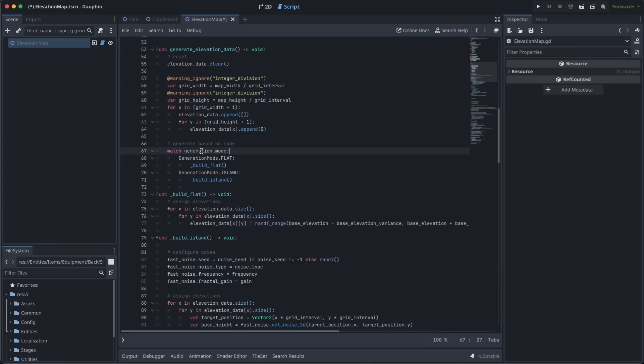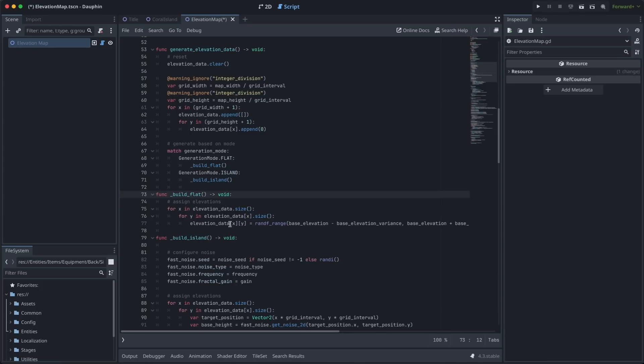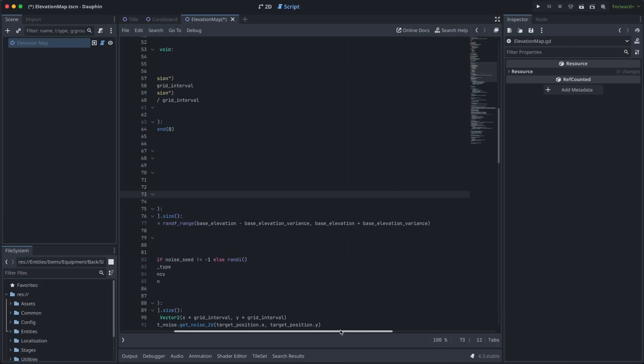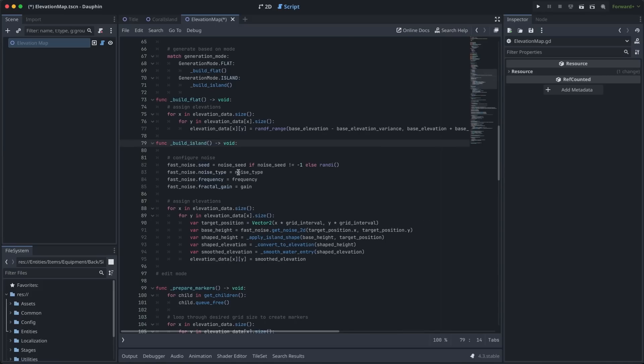To kick off generation of our elevation data is very straightforward. We just match on the generation mode that we've selected and call the appropriate helper function. The build flat function is probably the easiest and is defined right here below. You can see all I'm doing here is looping through my elevation data 2D array and populating each position with a random value between the base elevation minus the variance and the base elevation plus the variance. So this is great if I want to create a large square of open ocean with a depth somewhere between 80 and 120 meters, for example. My build island function is where things actually start to get fun and I start using the noise functions that we talked about briefly before.